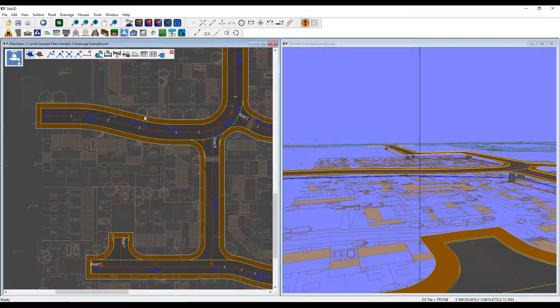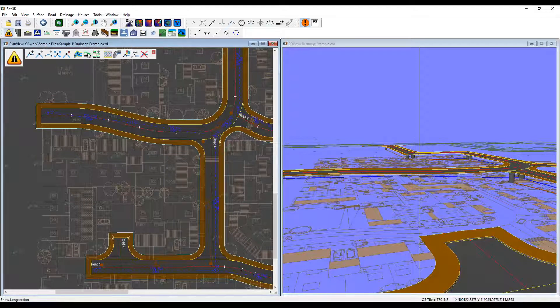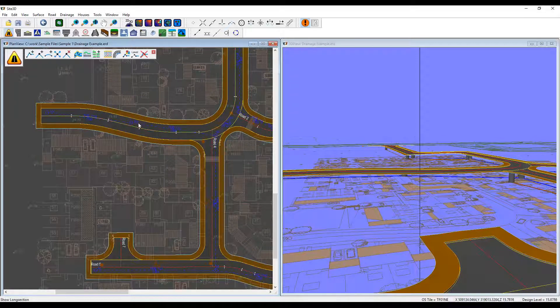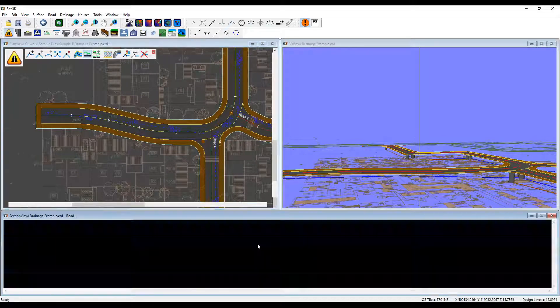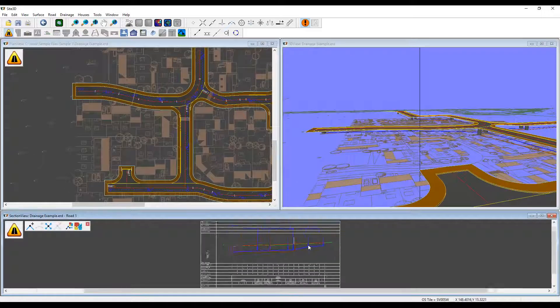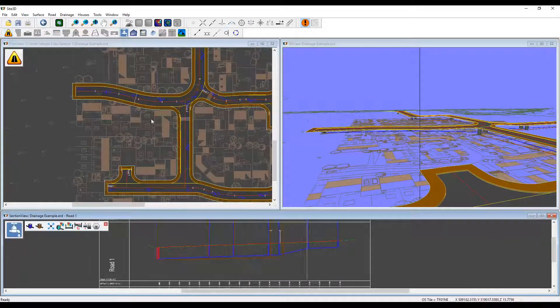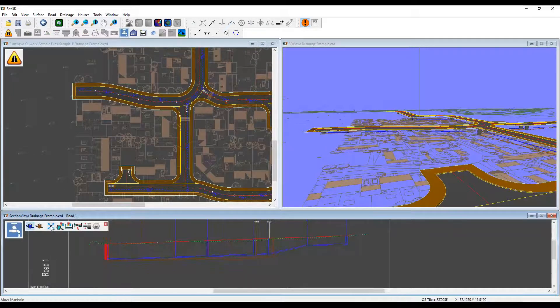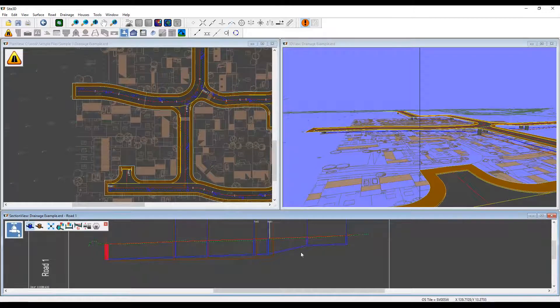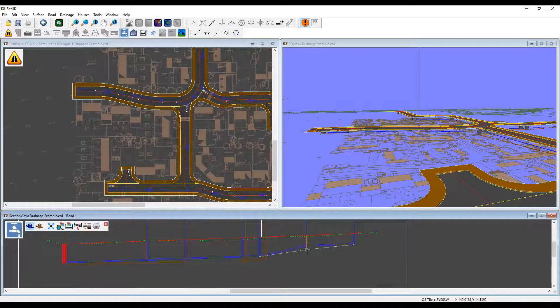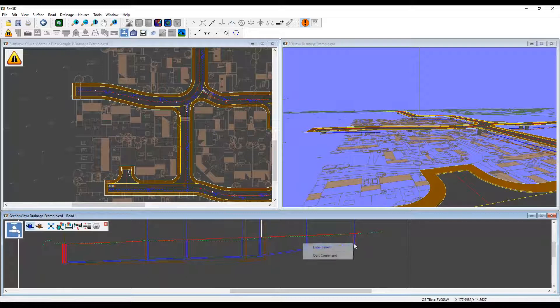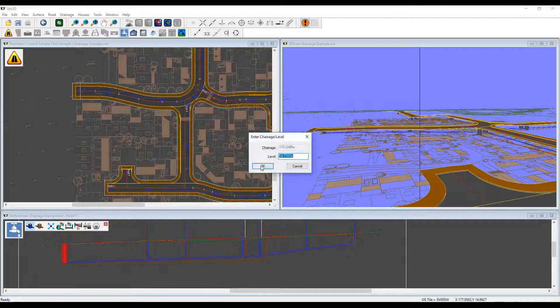Next thing I'll do is set the long section. So to do that, go into the long section of this road and the drainage is automatically projected onto it. And what we can do now is move vertically our manholes either using the mouse, or we can set the gradients, or we can right click and enter levels if we want to.